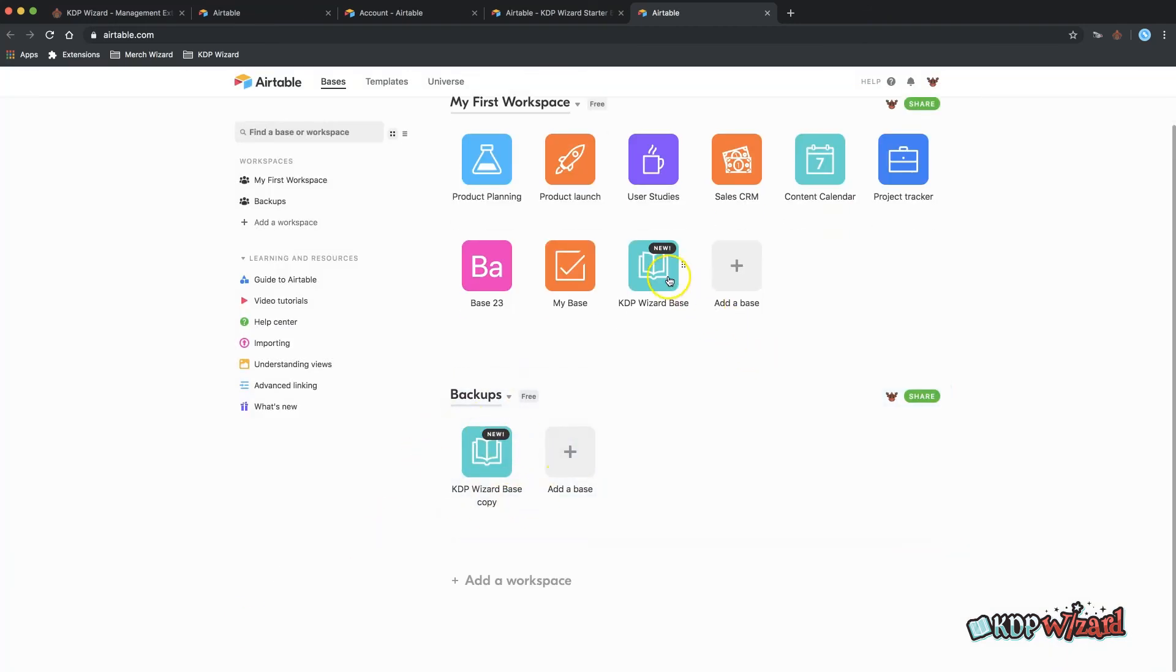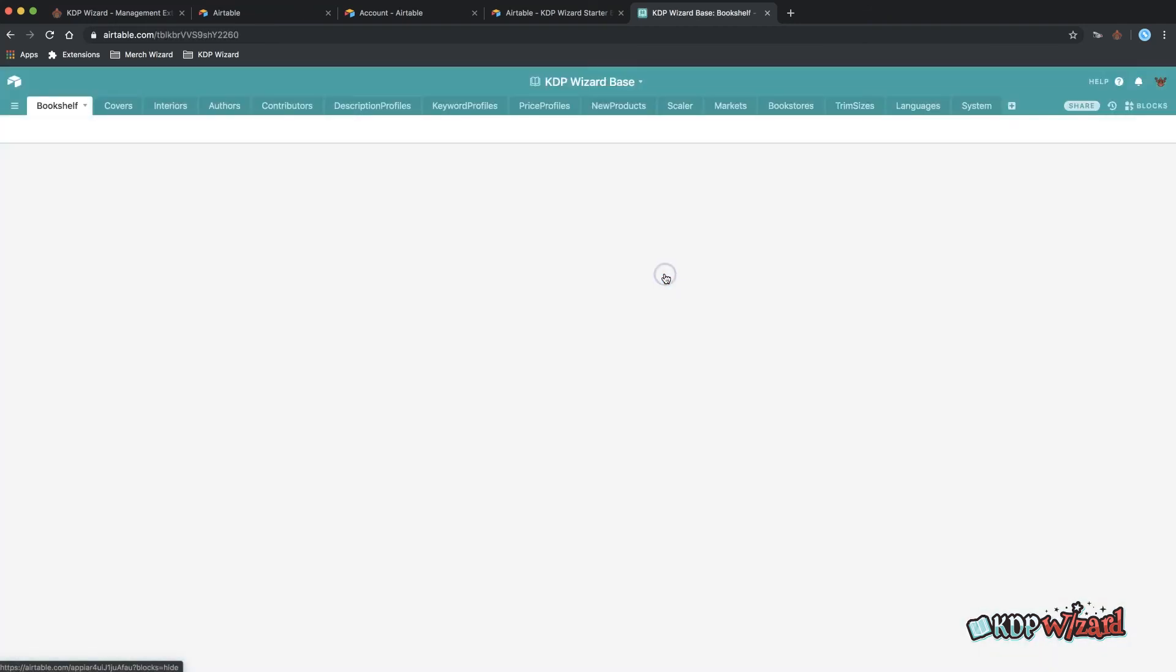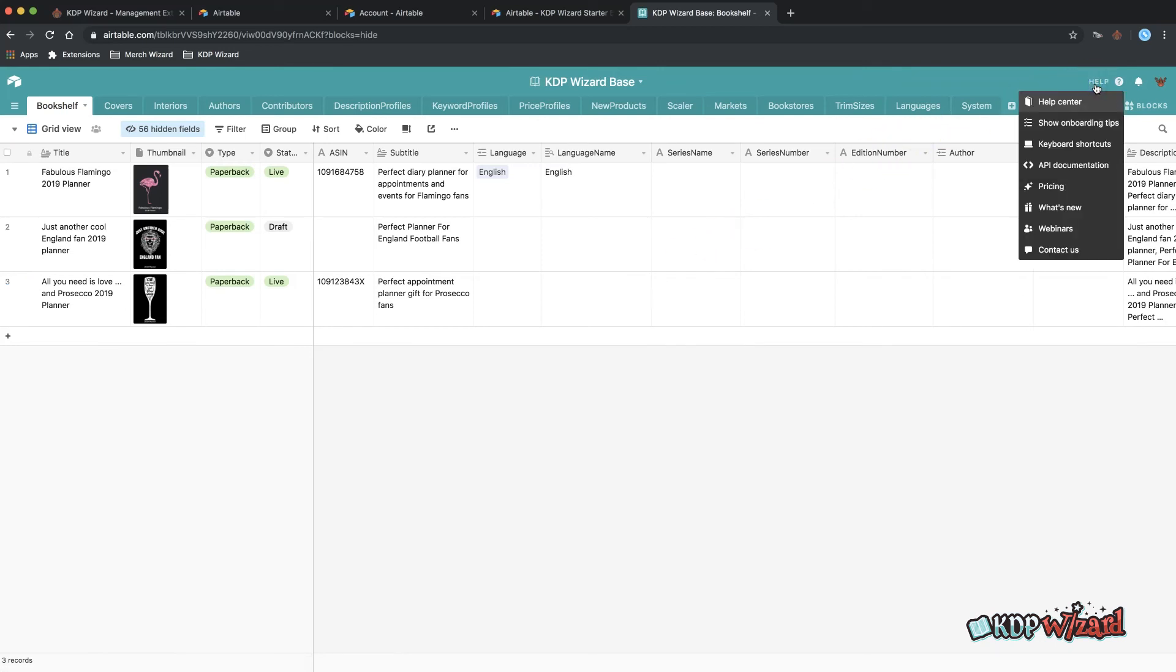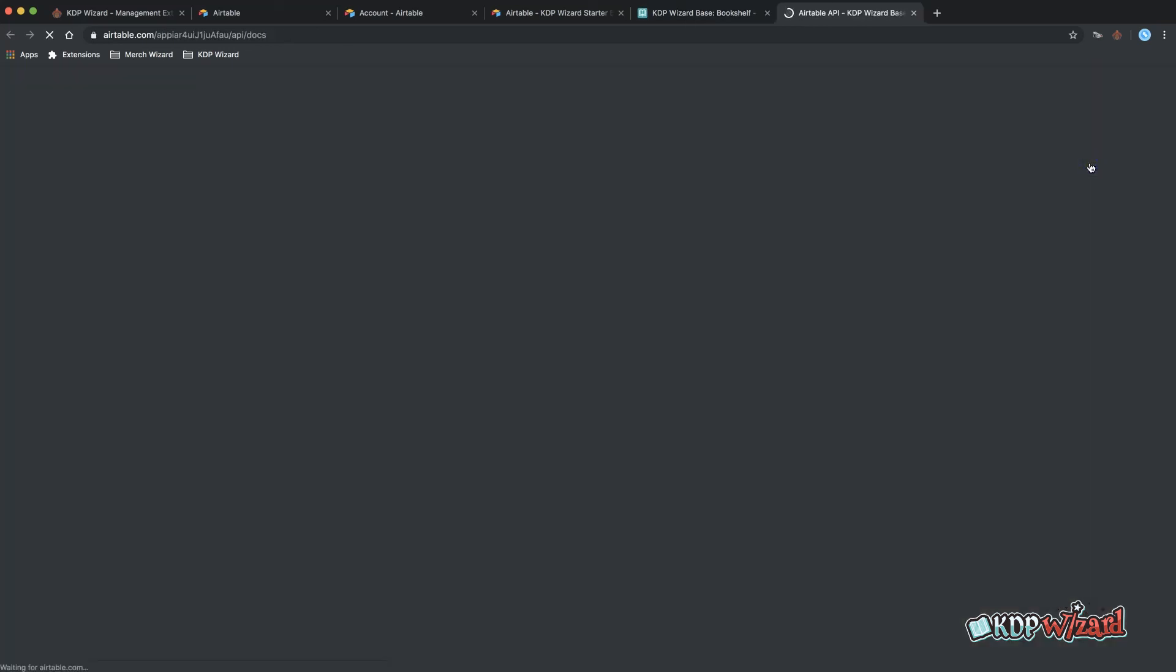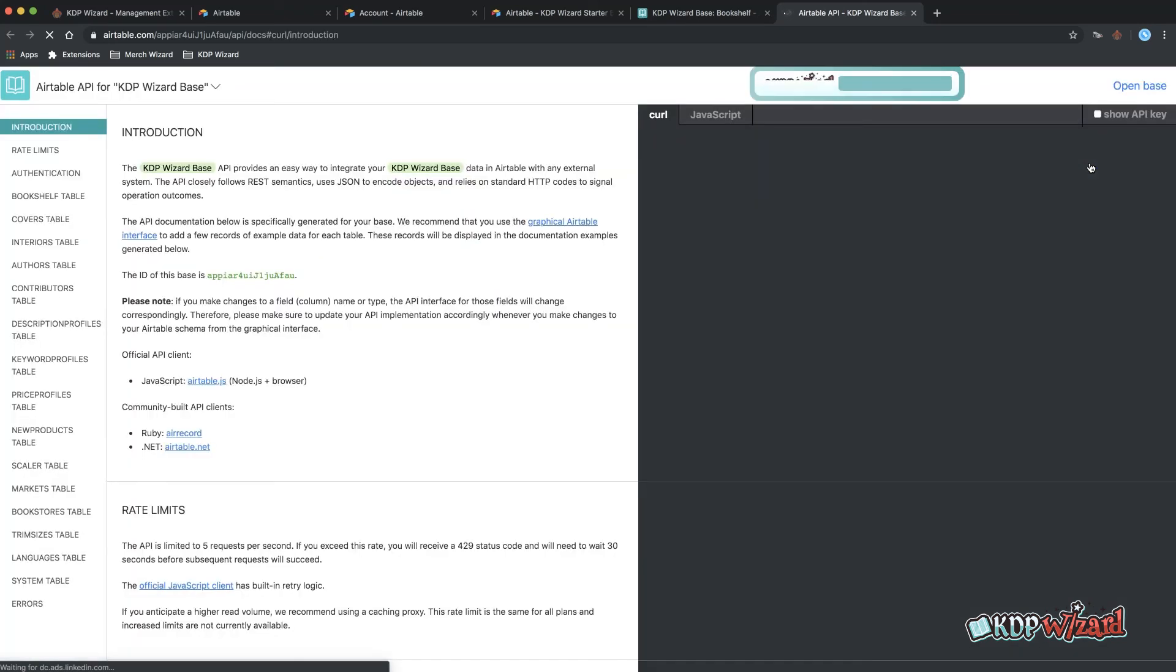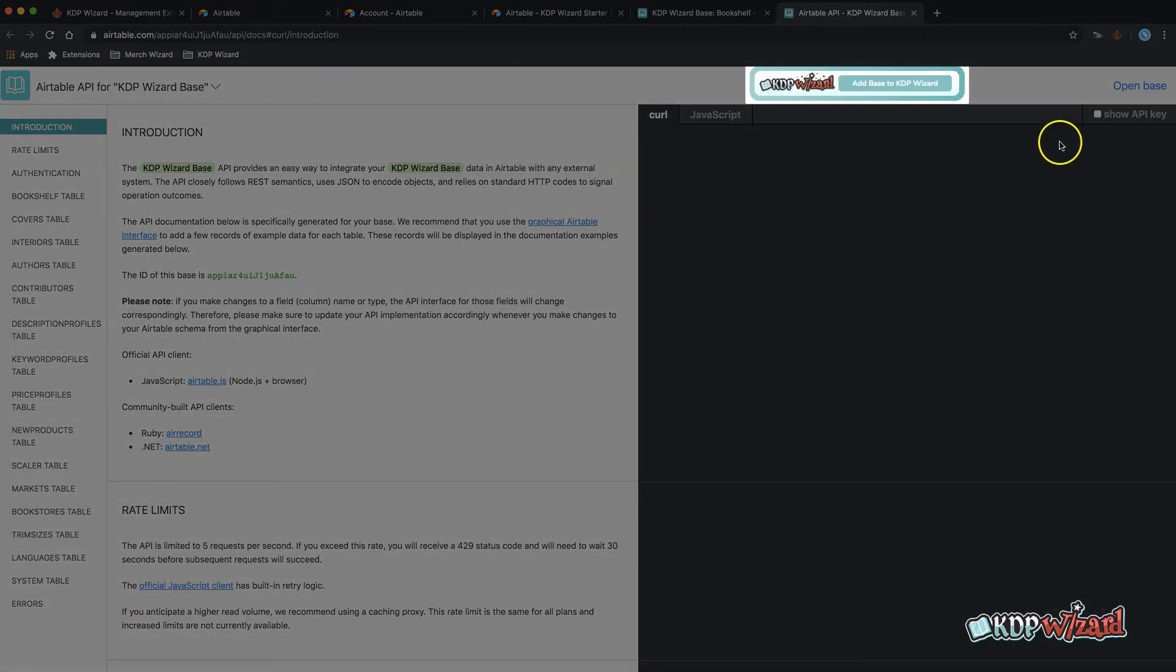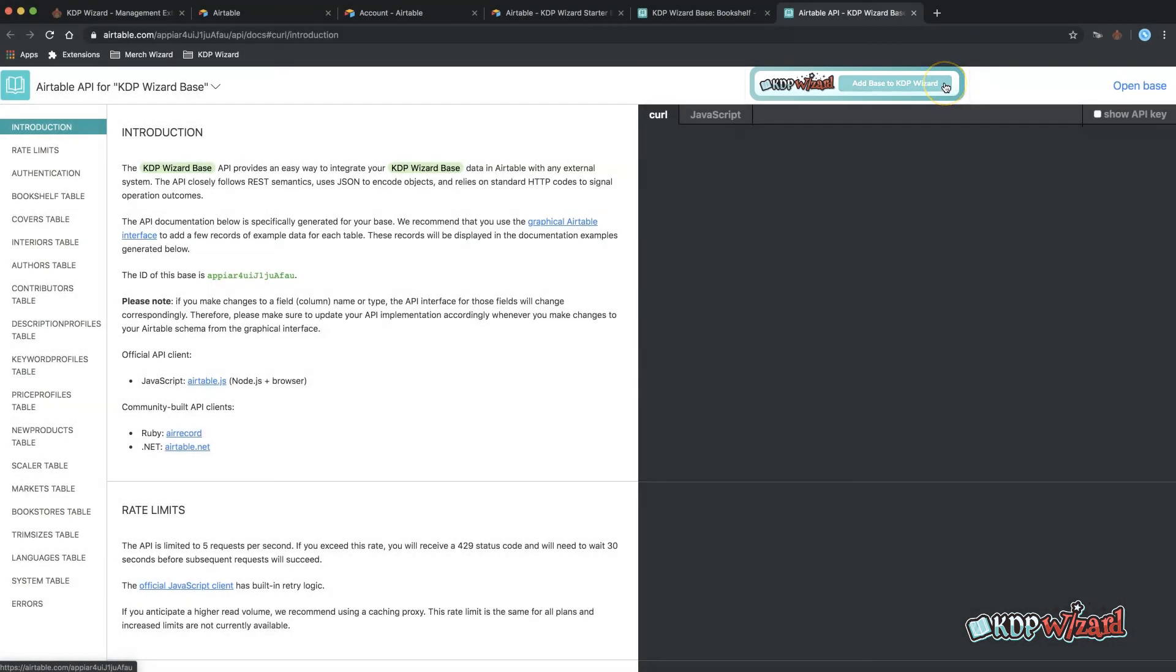Click to open the starter base and add it to KDP Wizard by clicking help in the top right. Then click API documentation. A new tab will open and the small KDP Wizard button will appear in the page header just right of center. Click this to add base to KDP Wizard.